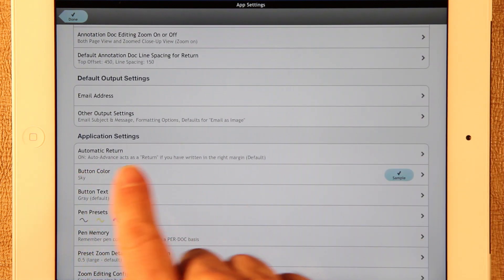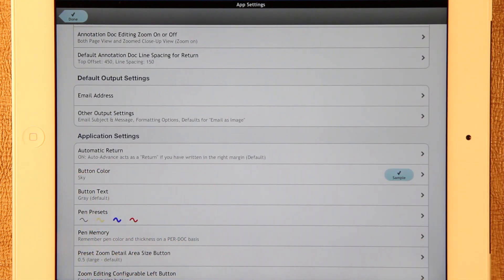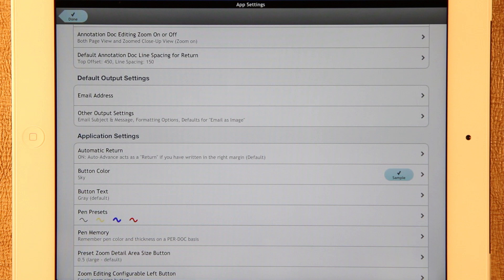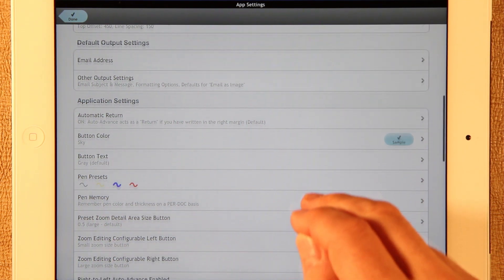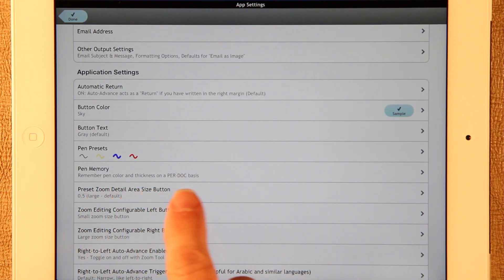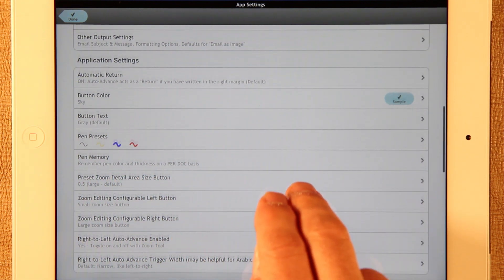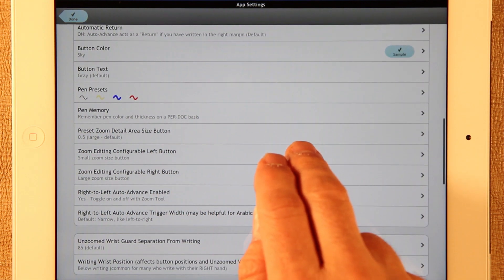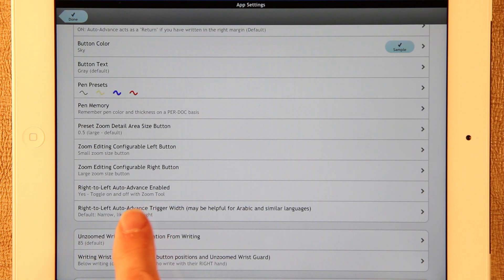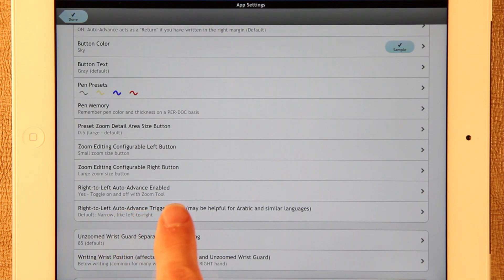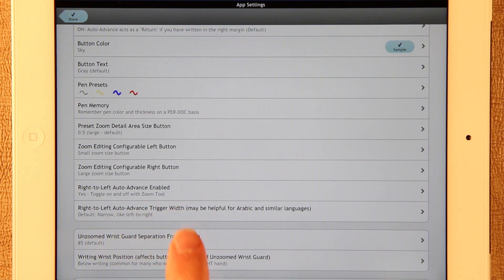You can turn on and off automatic return if you want to, if you find that to be a problem, you want to return to the way that it used to be in older versions. Here you can set the right to left auto advance enabled.